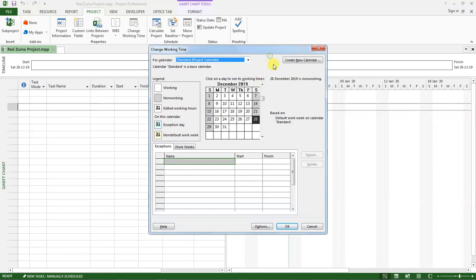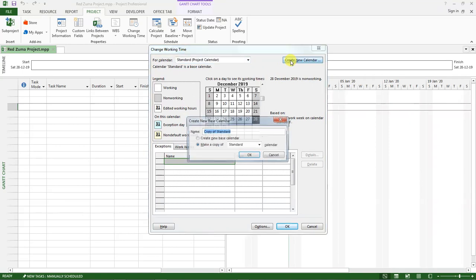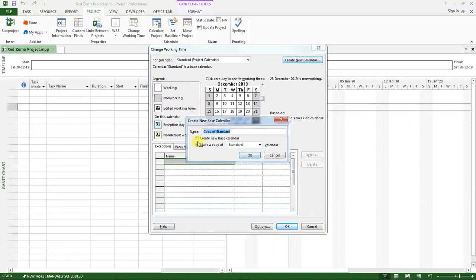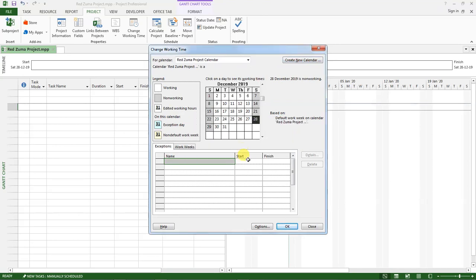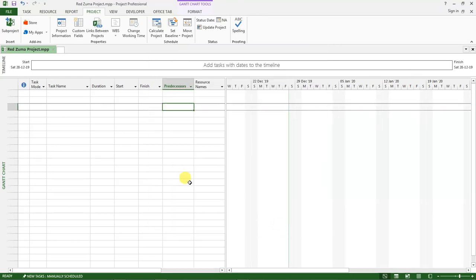Now I want us to create a new project and let it be a copy of the standard calendar, and then name that new base calendar as RedZooma project calendar and click okay. And then click okay.